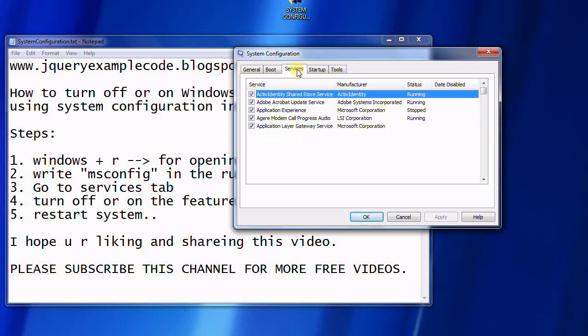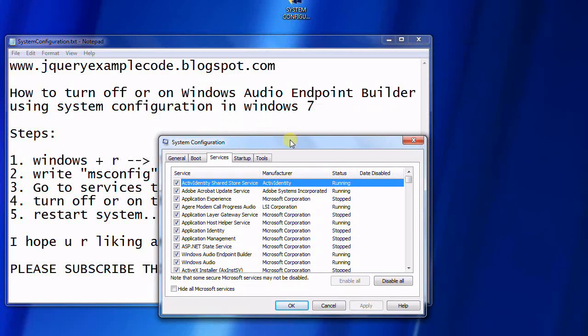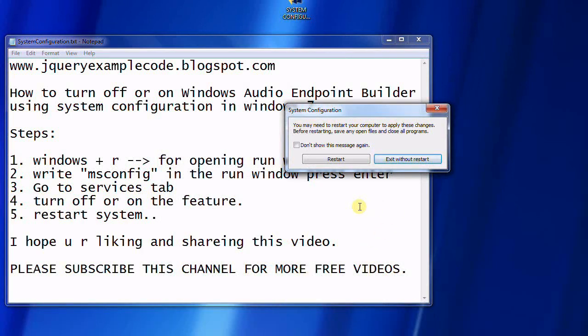Now I'm clicking on Services. You can see the Windows Audio Endpoint Builder service, which is running presently in your system. I'm going to turn off this feature based on my requirement and click OK. If you click OK, you must restart the system. Now I don't want to restart, so I'm going to close this dialog.